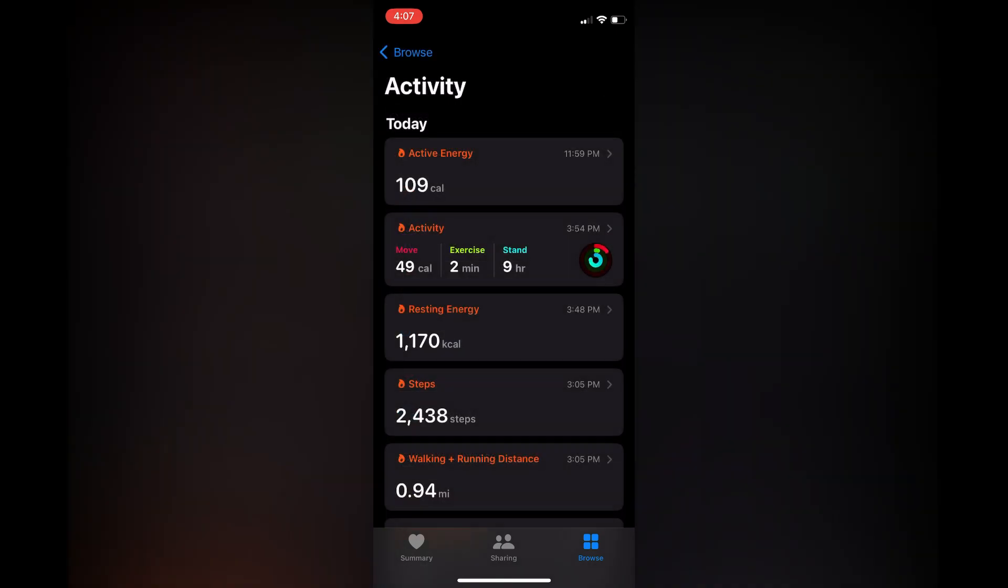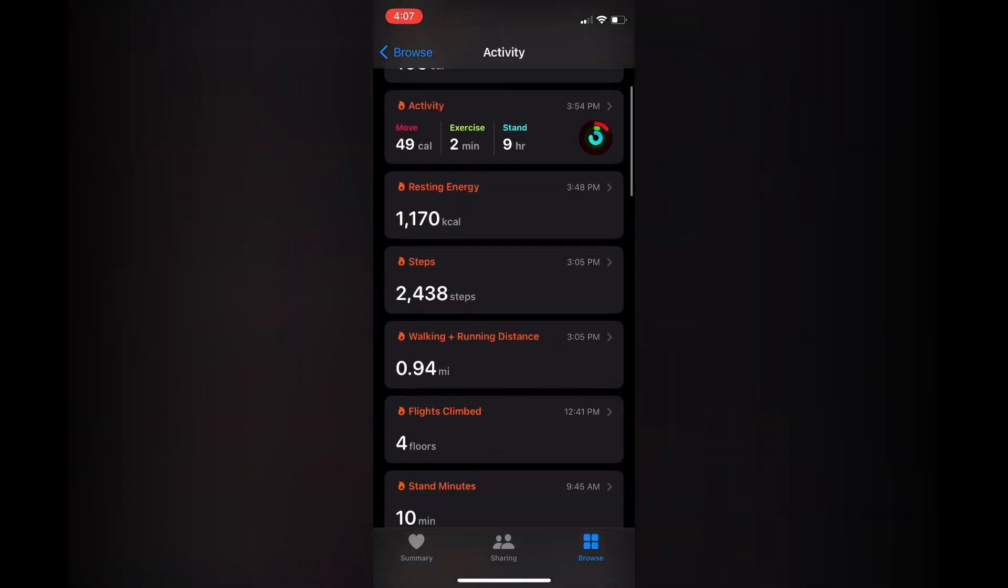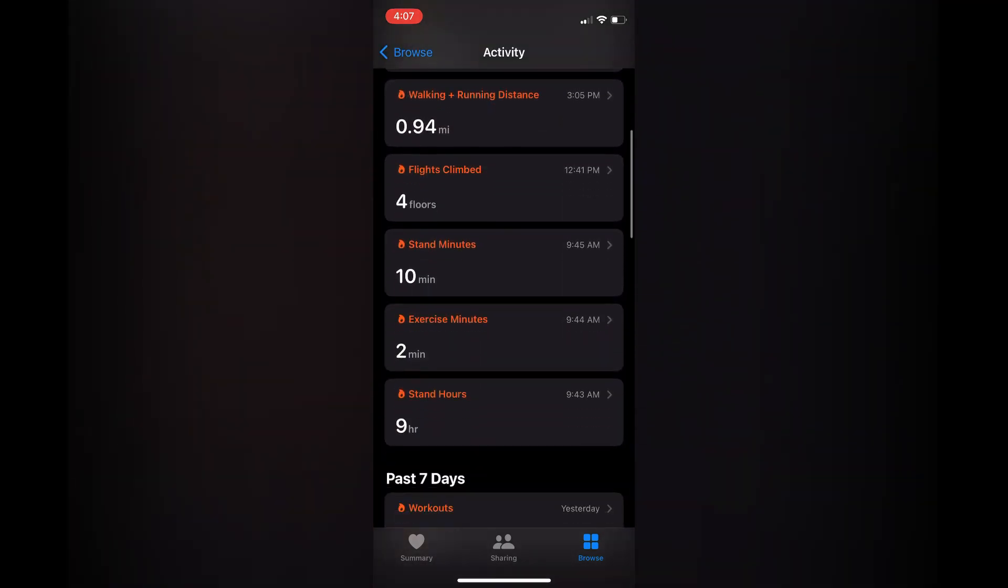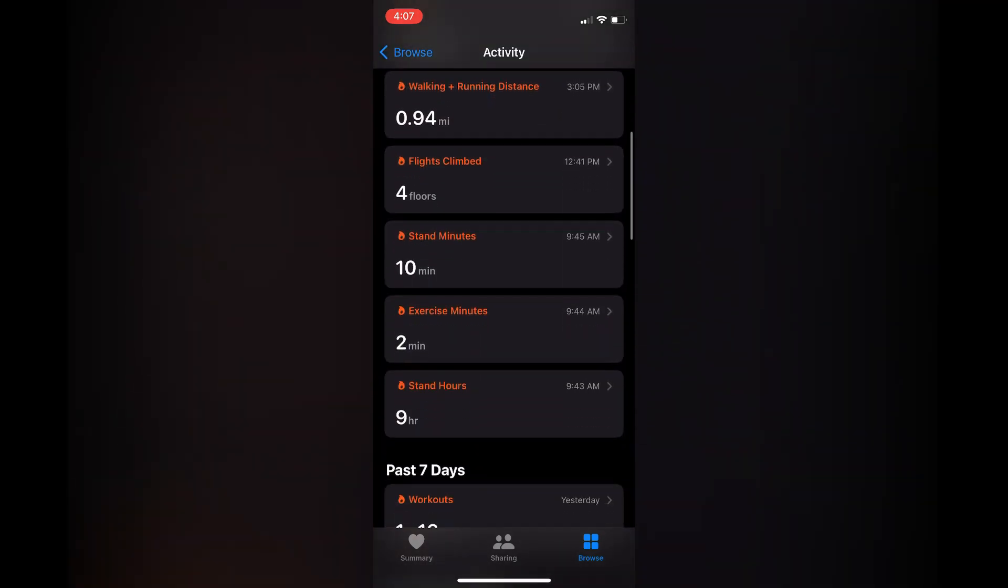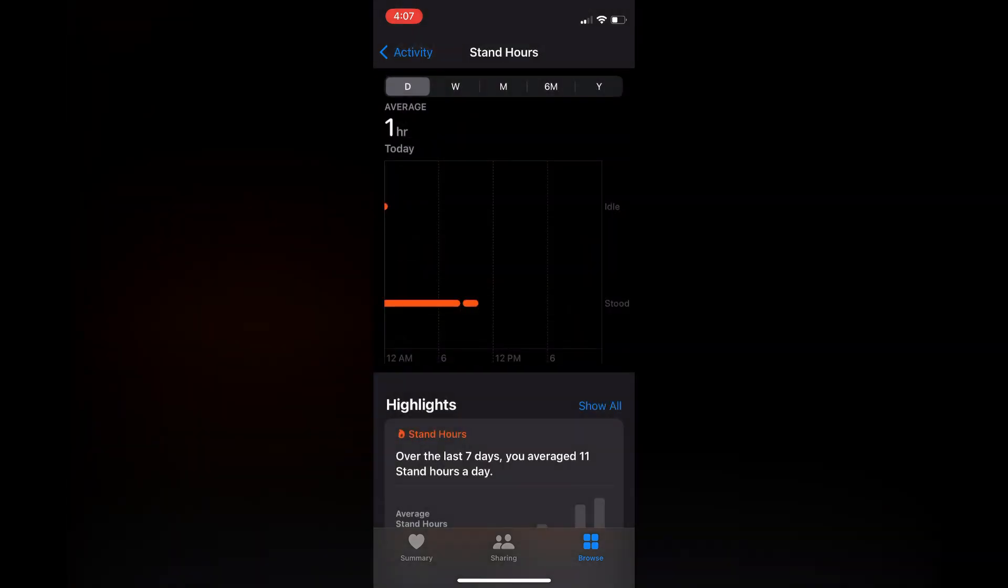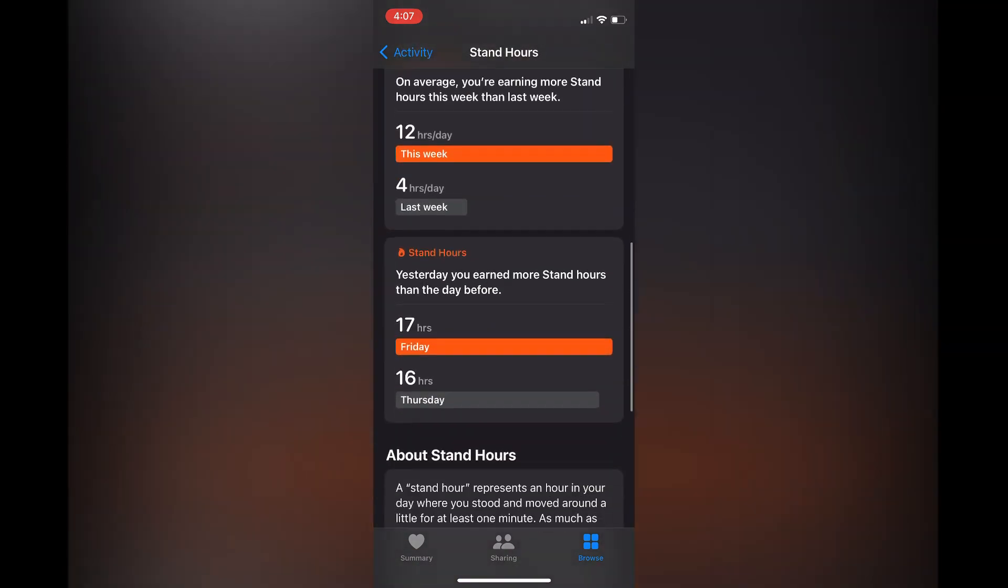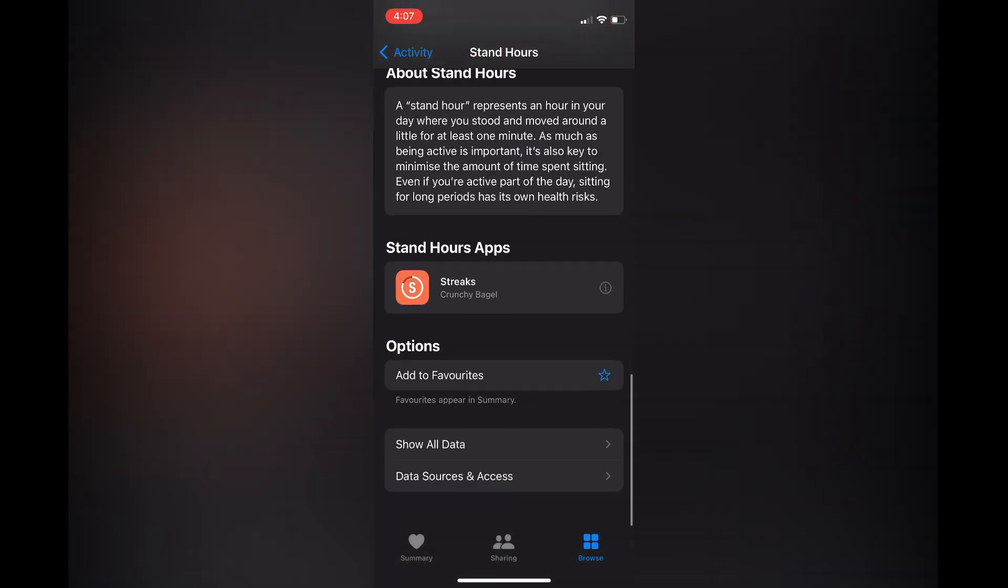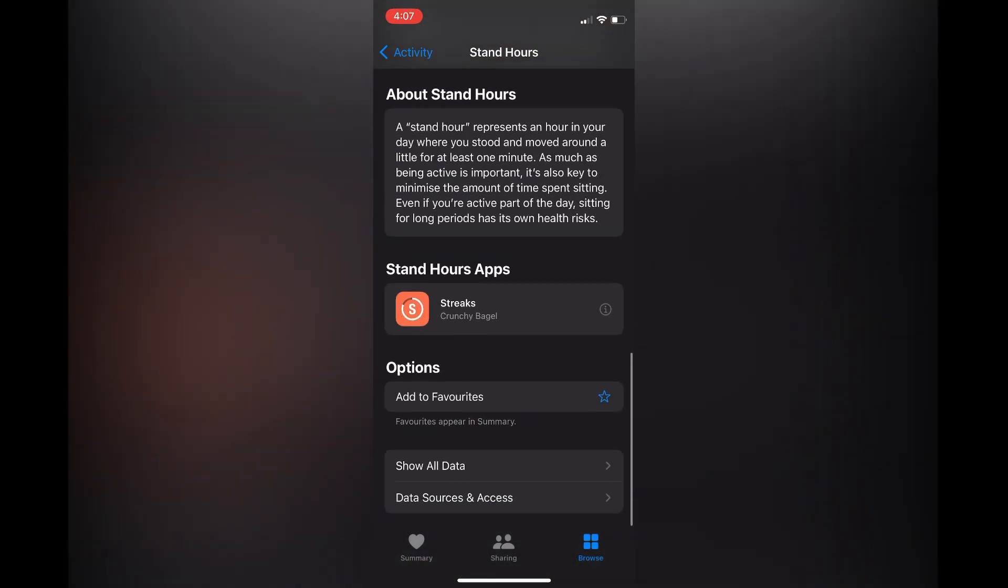Then you are going to scroll down until you see Stand Hours. You are going to tap on that and you are going to scroll all the way down to the bottom of the page.